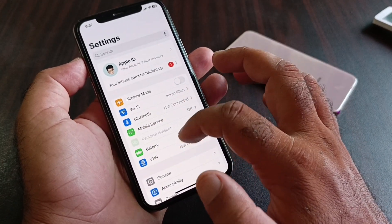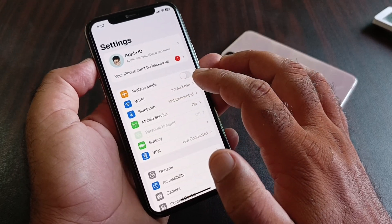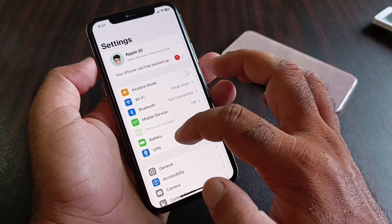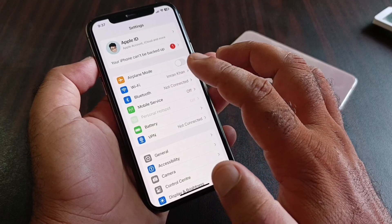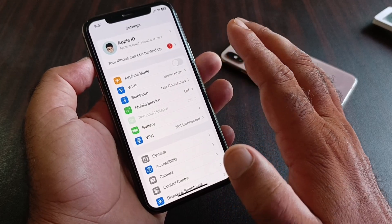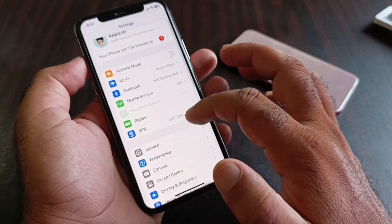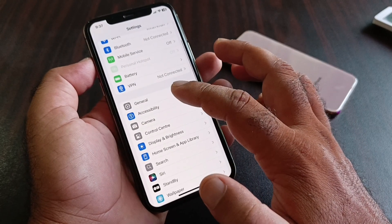Next, click on Airplane Mode — if it is turned on, turn it off. After this, make sure that your Wi-Fi or mobile data is working properly.